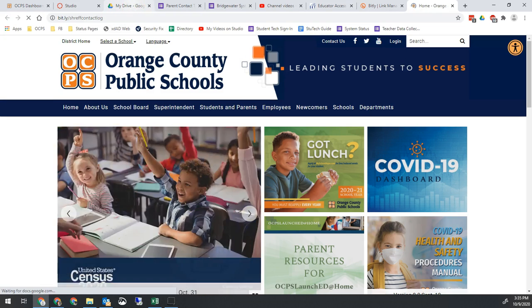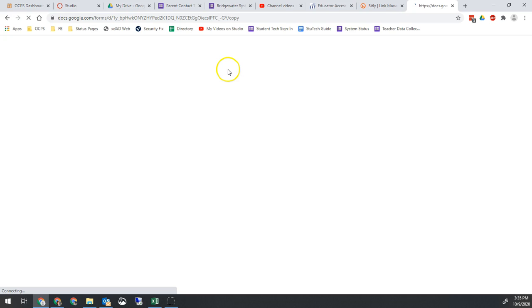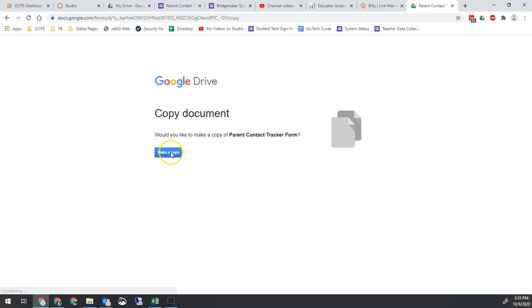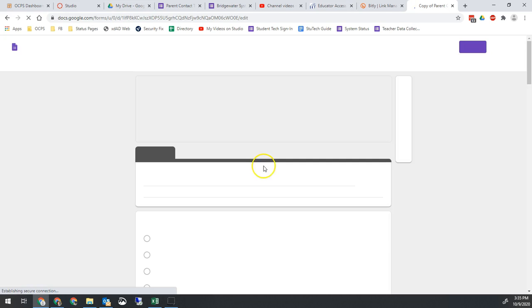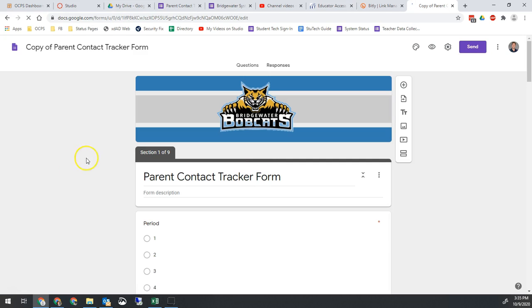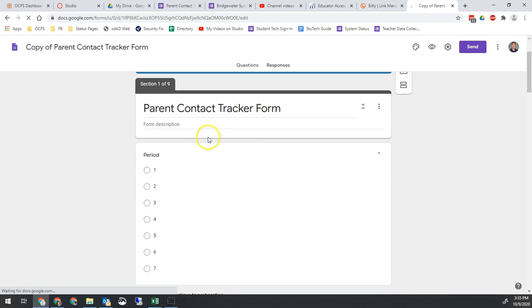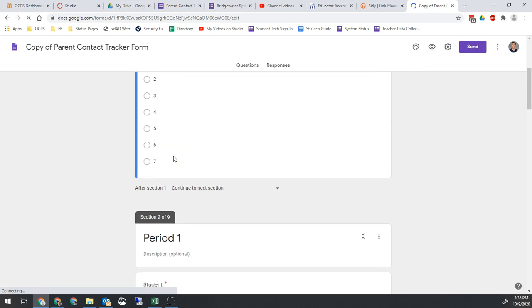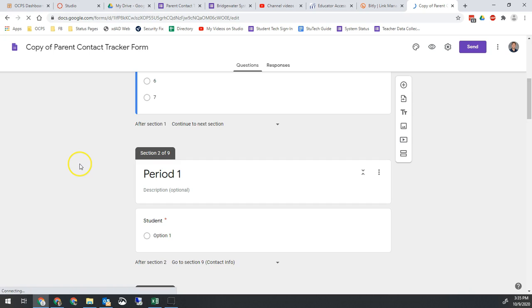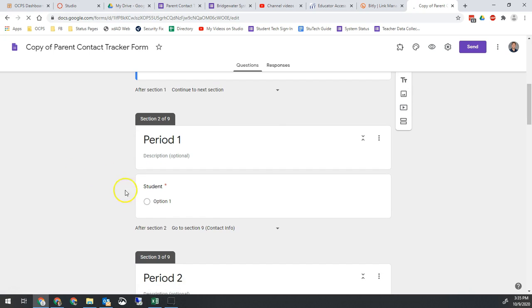When you go here, it will prompt you to make a copy of a document. You'll go ahead and copy that into your Google Drive. And you'll see it pulls in a Google form that looks a lot like this. Now we just need our list of students to add to it.